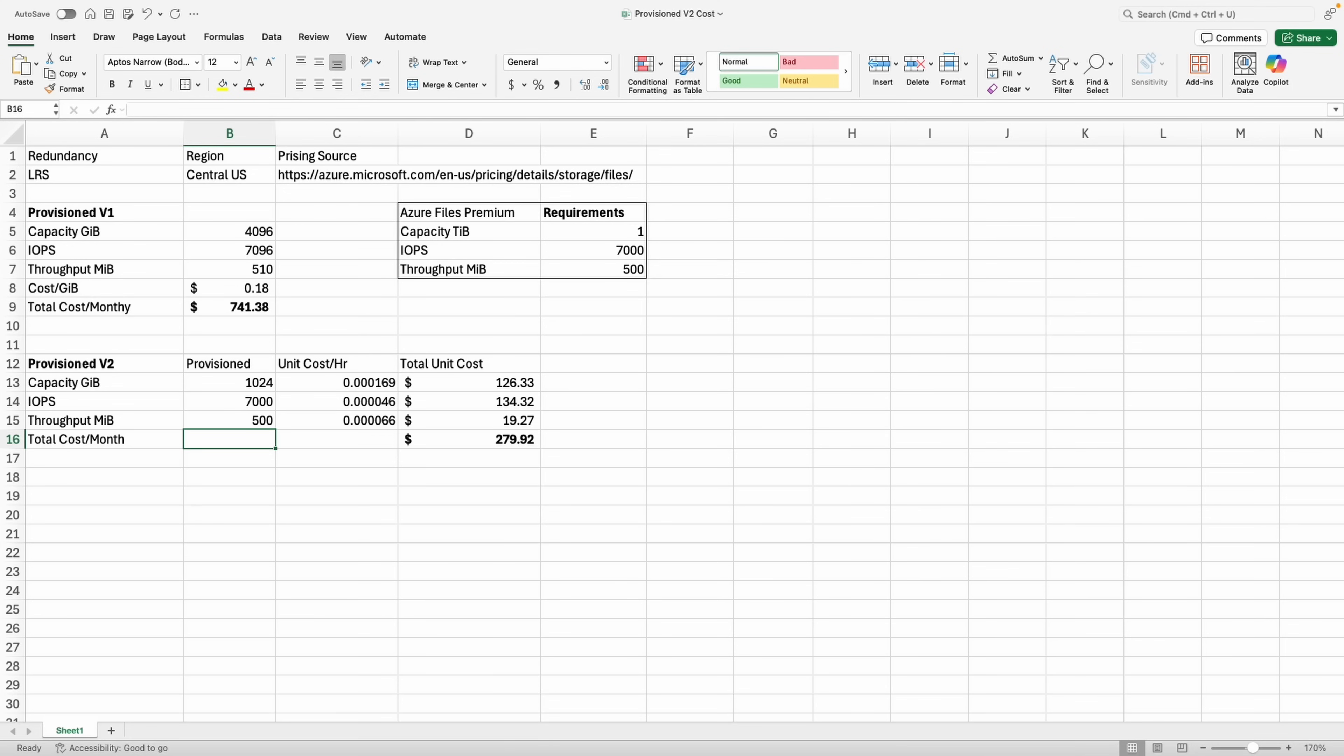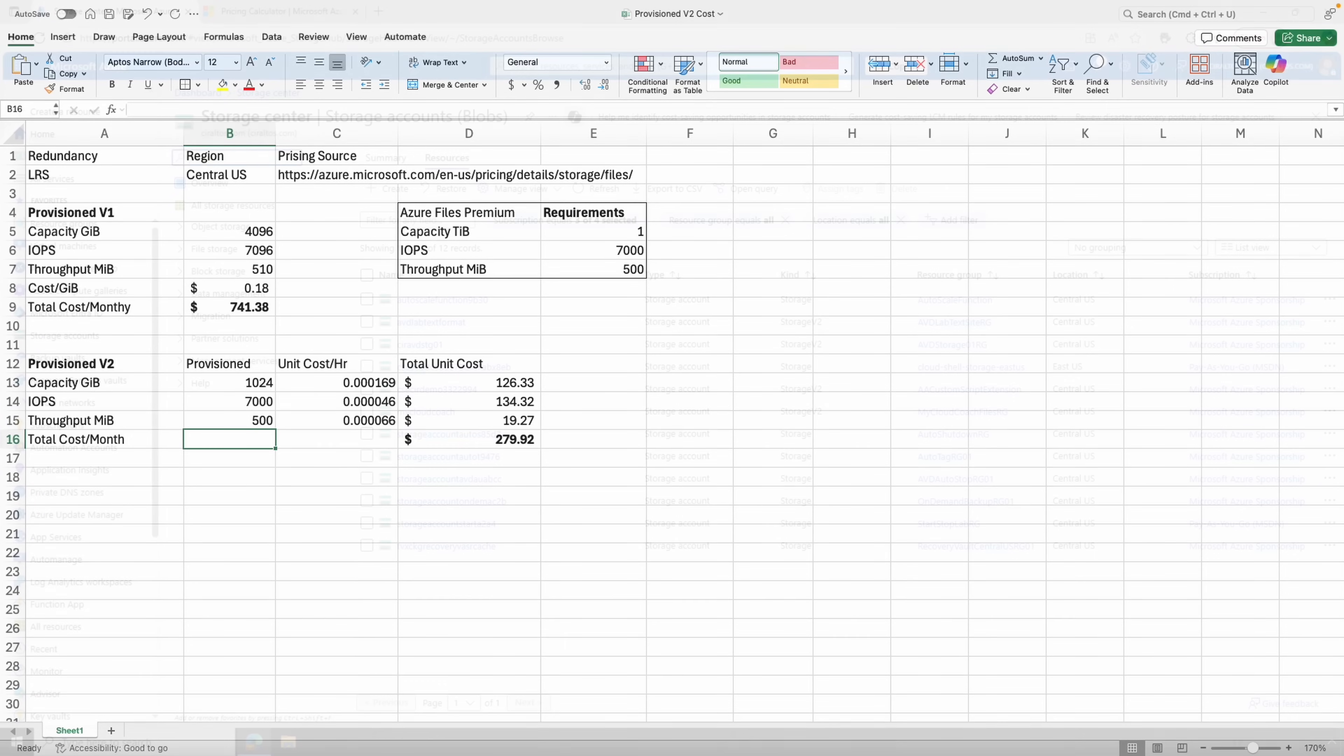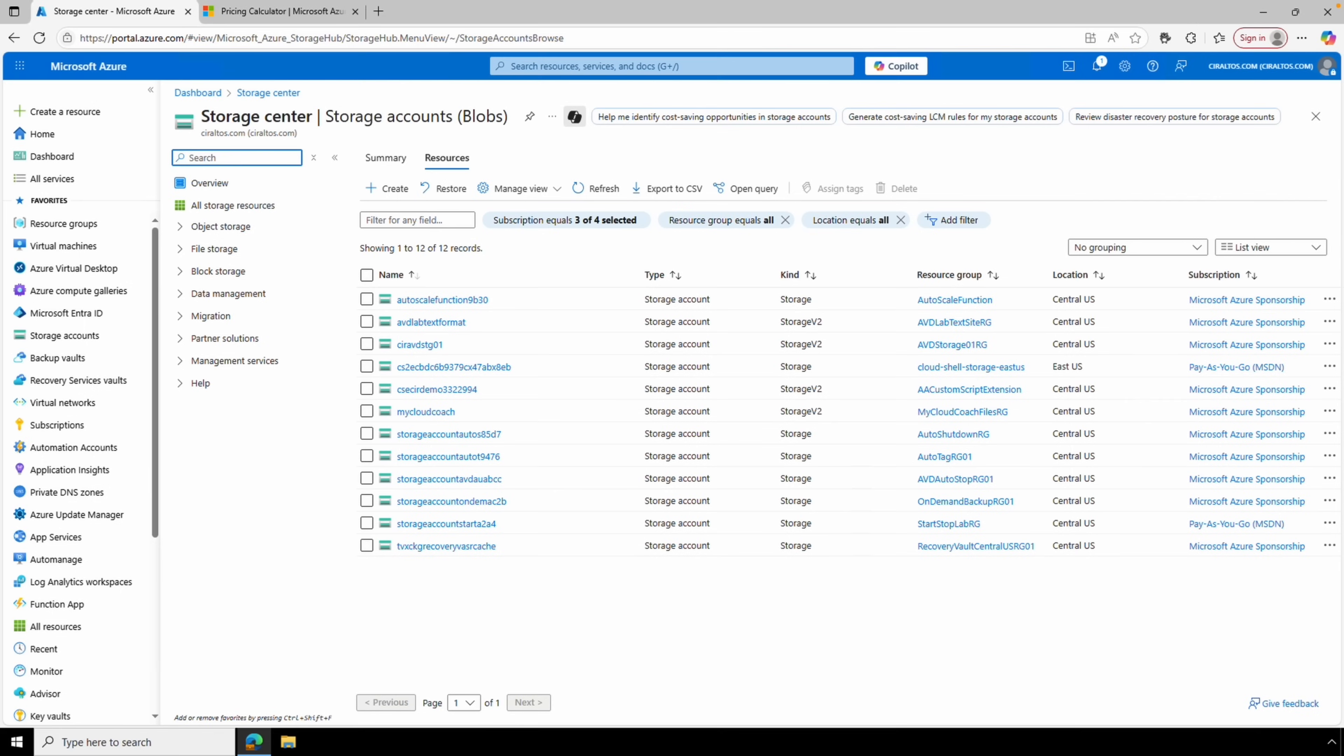As the data shows, there are significant cost savings with provision v2 billing. Additionally, we can modify the three settings—capacity, IOPS, and throughput—independently as needed. As I said earlier, you can find this spreadsheet at my blog—the link is below. But try the Azure pricing calculator first and use that if premium file shares with v2 pricing is available.